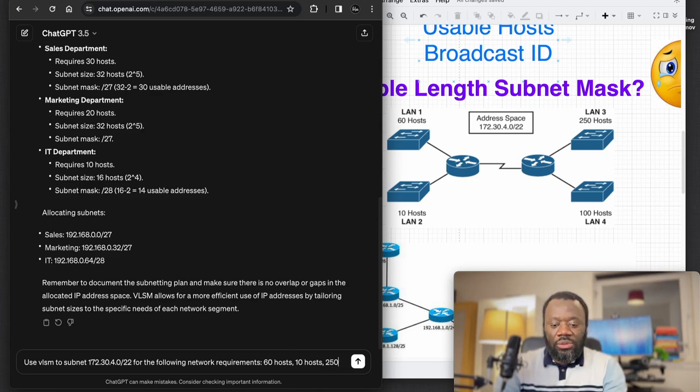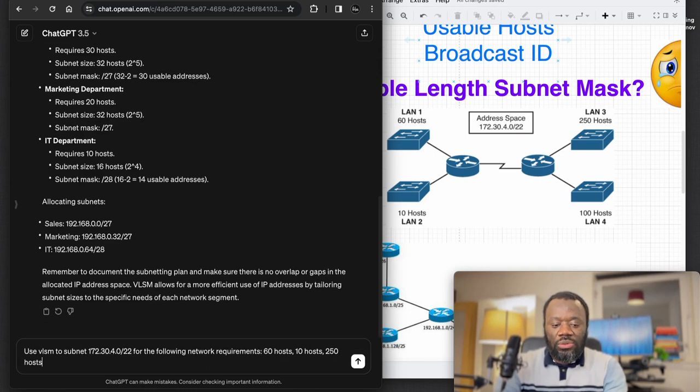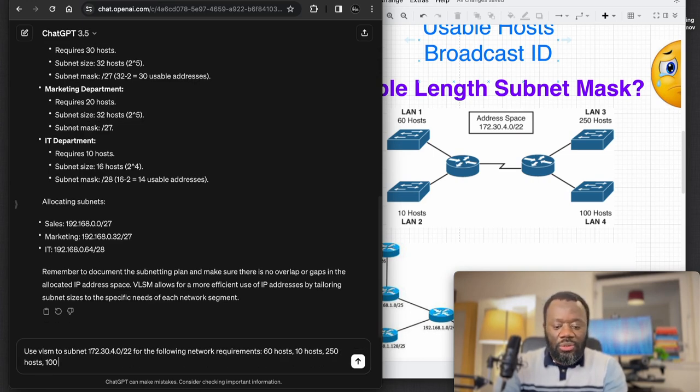For the following network requirements you can do something like: 60 hosts, 10 hosts, 250 hosts, and 100 hosts.